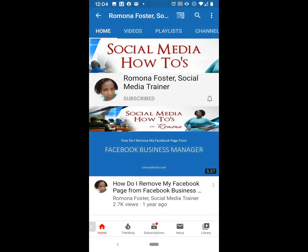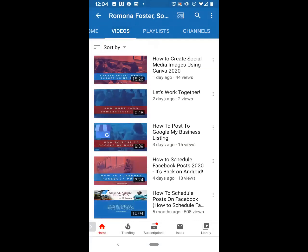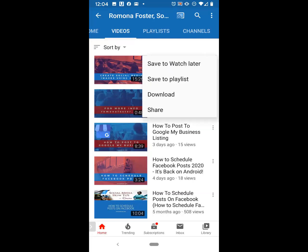The very next thing that you want to do is go ahead and click on the Videos tab at the top of the screen. Because she wants to save all of my video tutorials, I'm going to select several of them just so you can see how to actually create your playlist. You see the very first video — How to Create Social Media Images Using Canva. There are three dots to the right of the name of the video. Go ahead and click on the three dots, and then click Save to Playlist.